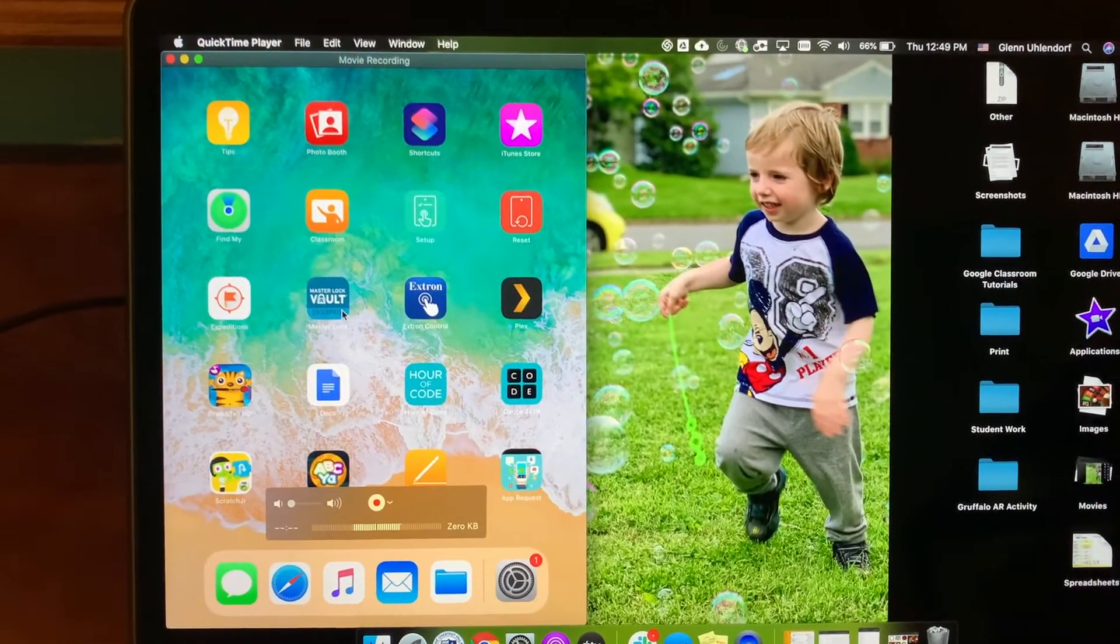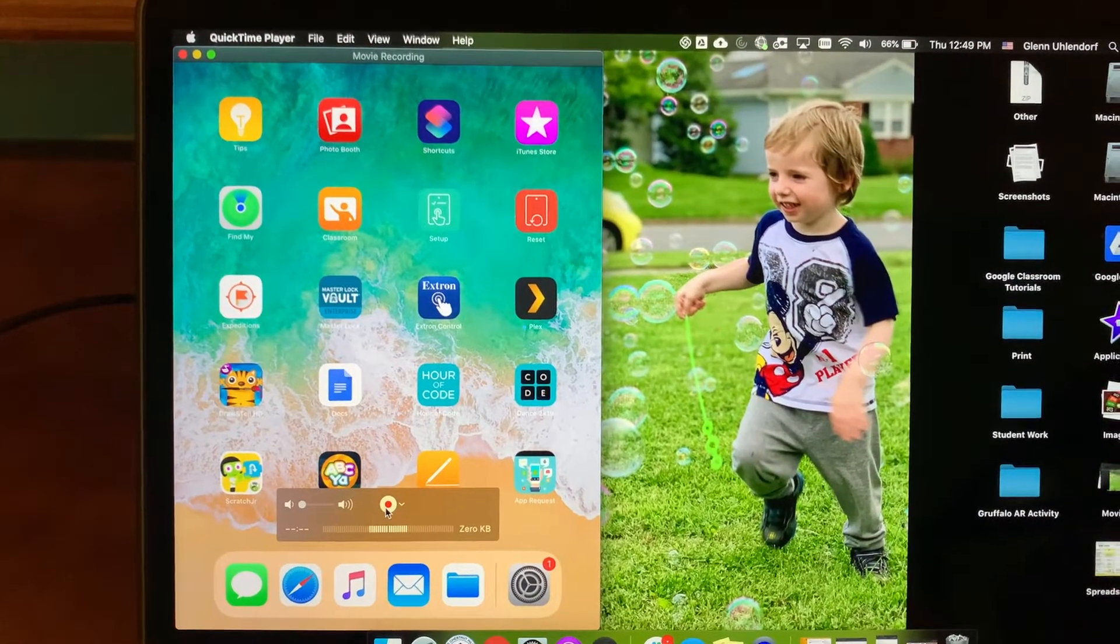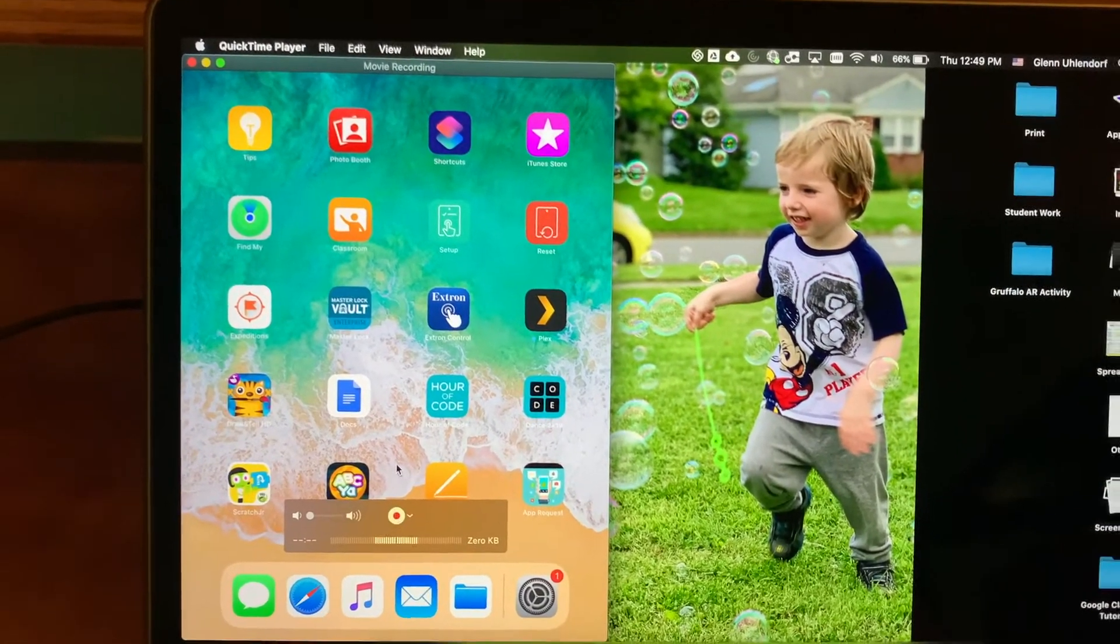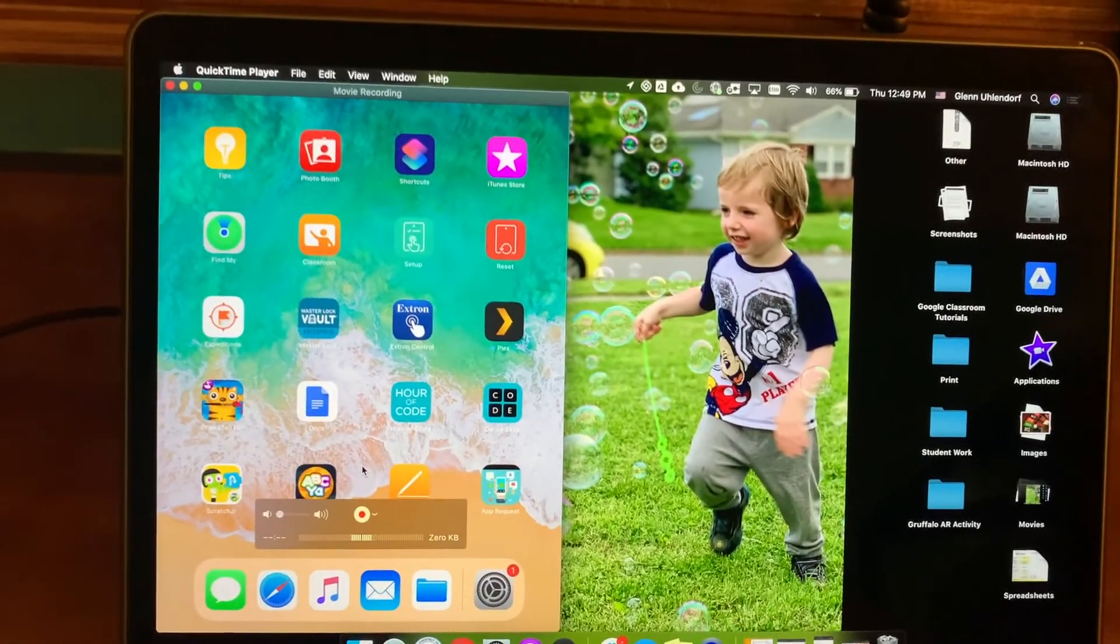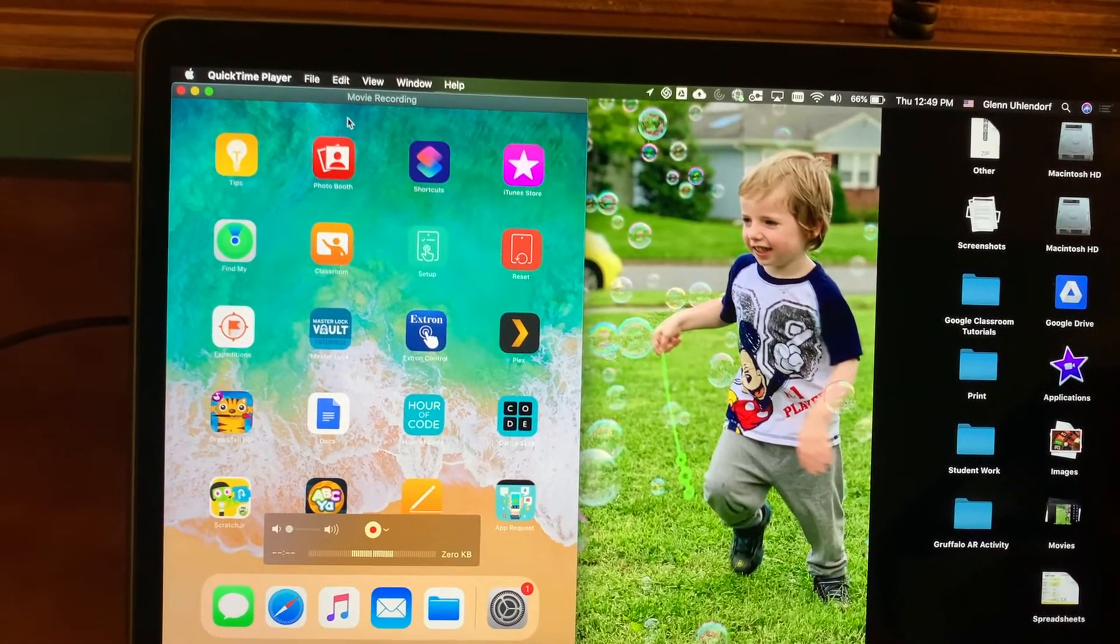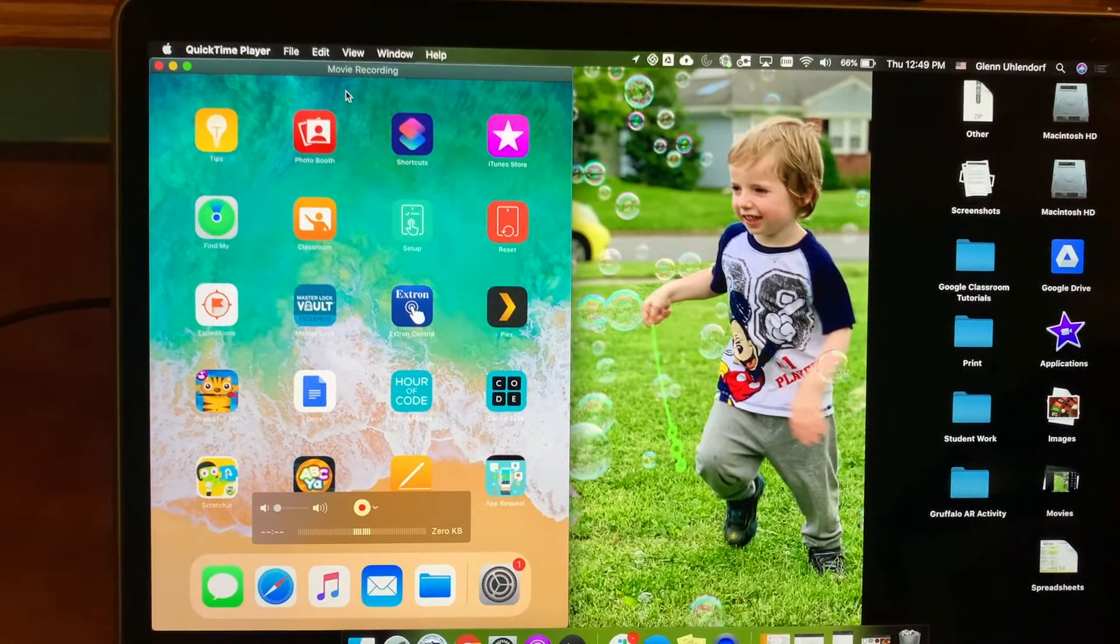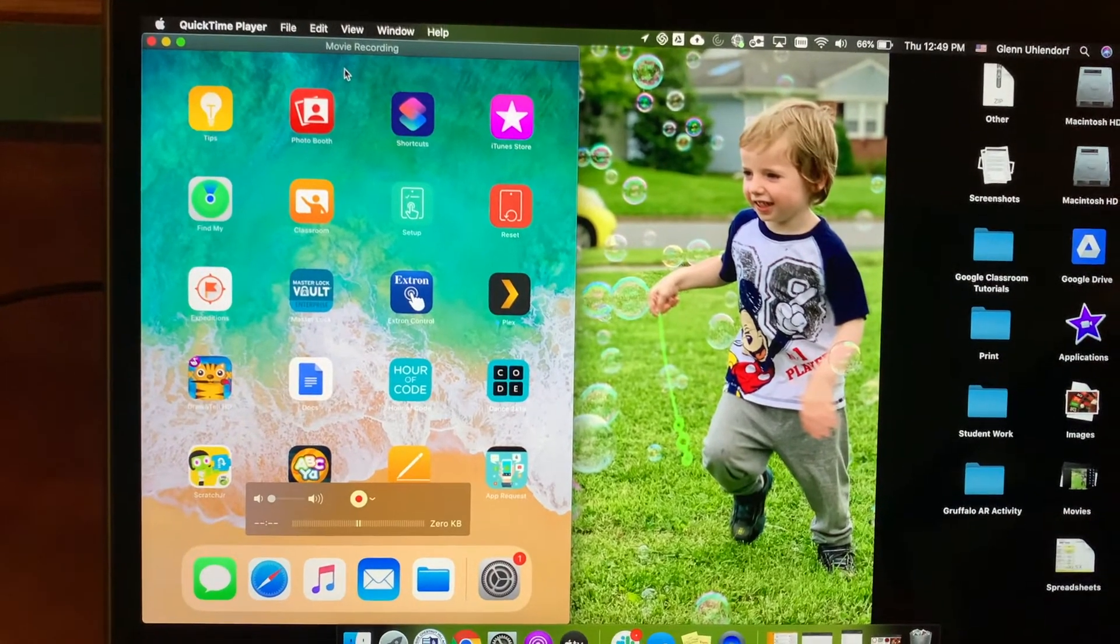But in this instance, we could record right here, but I want to show you how we can use this with Loom. So we're really only using QuickTime player to display the screen of our iPad.